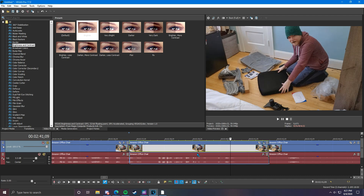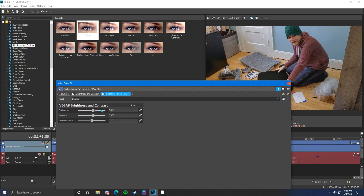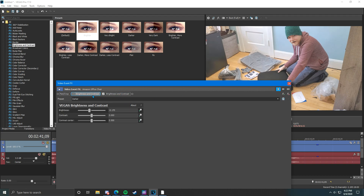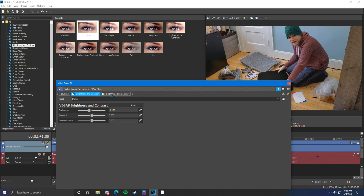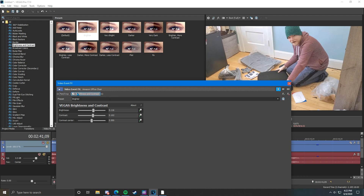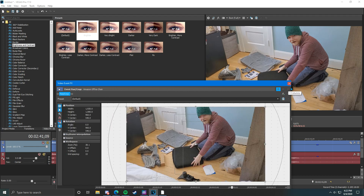Brightness and contrast is super important — I honestly do this with almost every single video I make, so I highly recommend keeping that one in mind. If you ever add an effect to a video clip and want to remove it, go to the event effects tab. If you have multiple effects on a clip you can click between them. If you uncheck one it'll remove it. Or go to the little X by the effect and click that to remove them one by one.